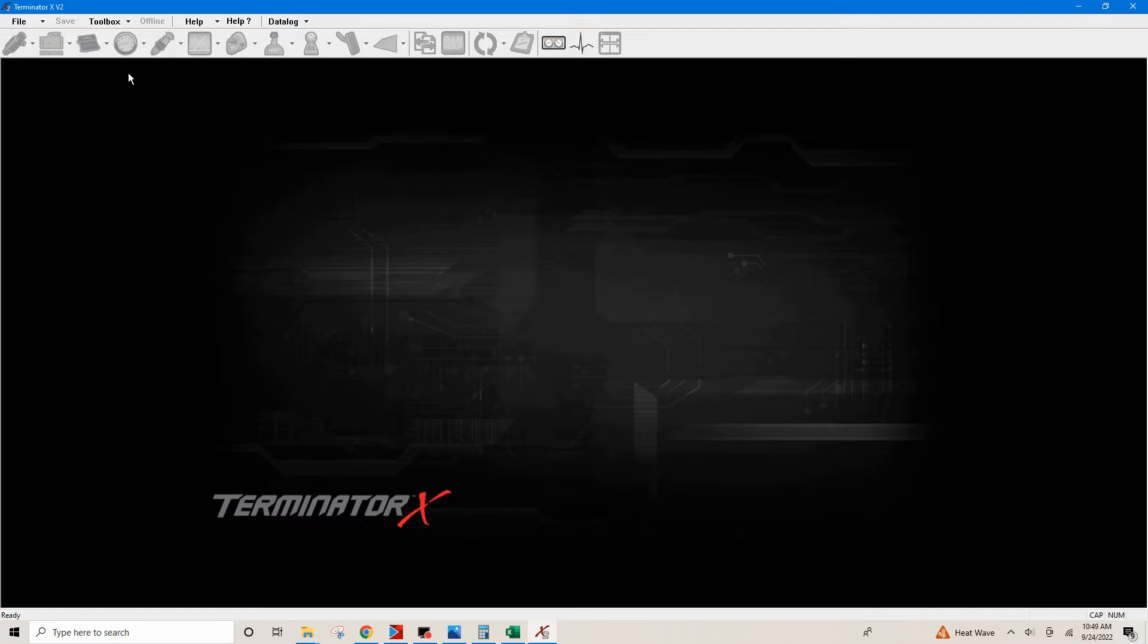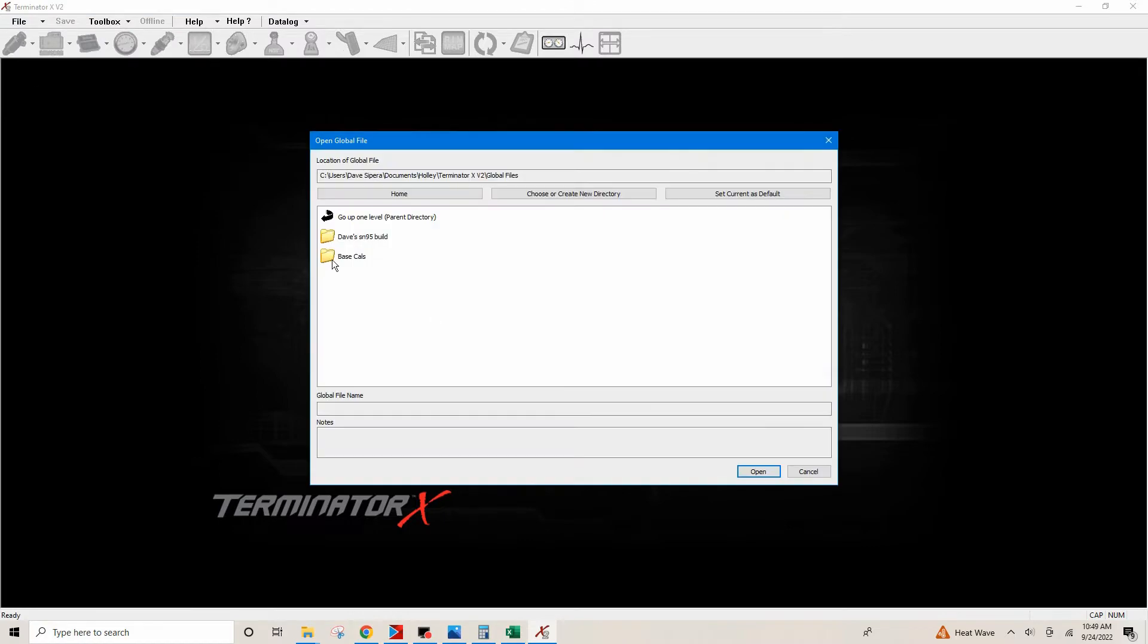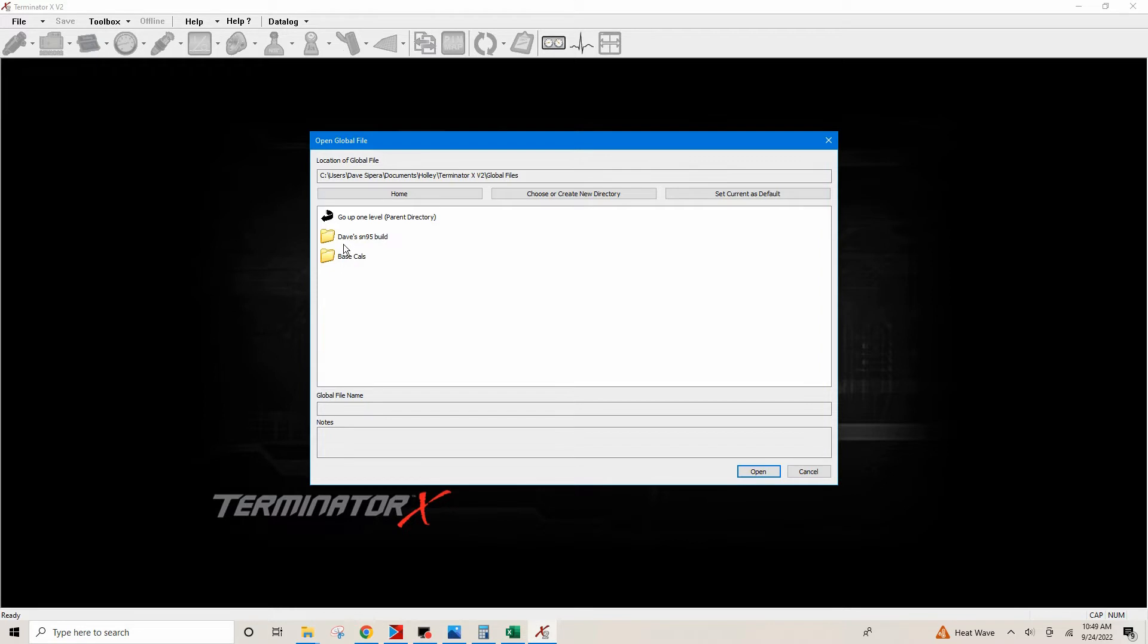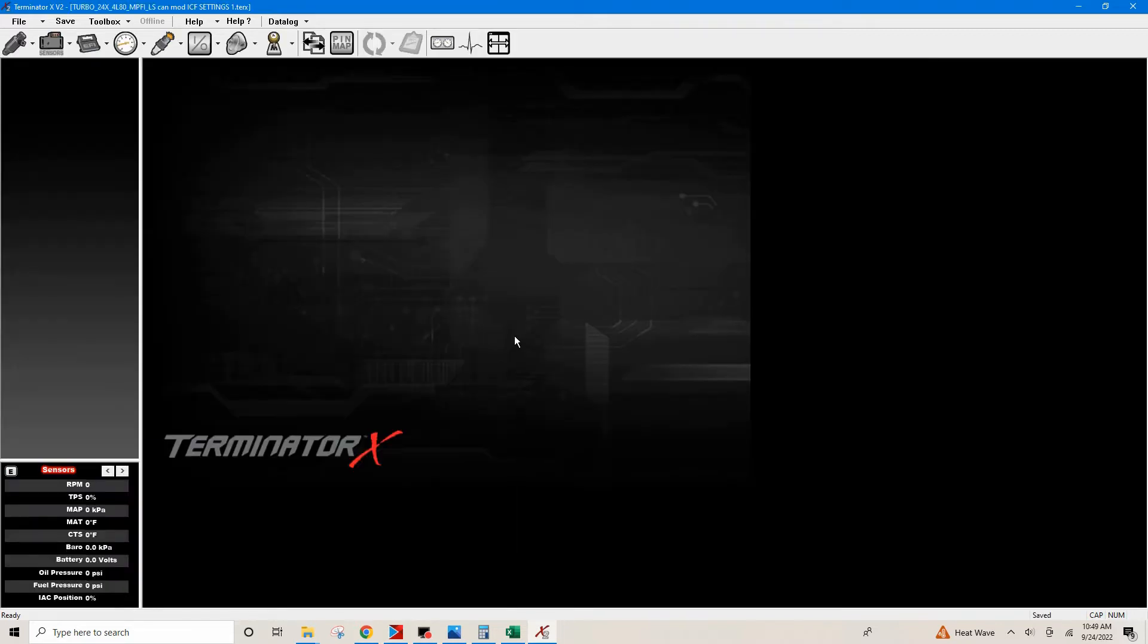Without further ado, let's get started. We're going to skip the shortcut and go up here to open our file icon, open global file. I talked about this in my previous videos. If you still haven't seen that video, just go back and watch it where I show you how to create files. Pretty straightforward stuff. We're gonna open this, go back into our turbo 24x 4L80 ICF settings tune file.